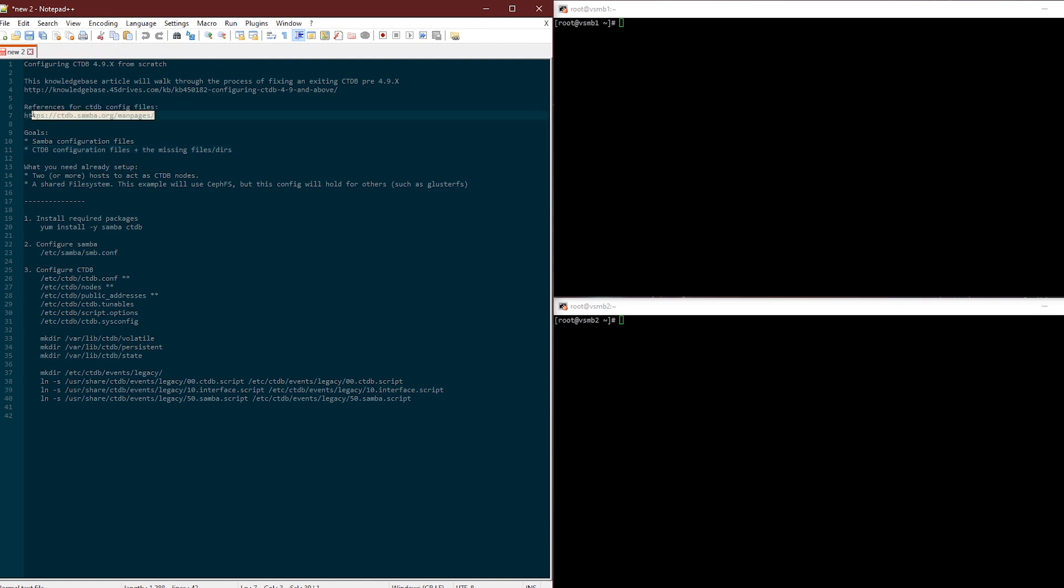Some references: here's a link to the CTDB manual pages. I'm going to talk about the core configuration files you need and then if you want to go deeper into options that you have, I'd recommend you check those out.